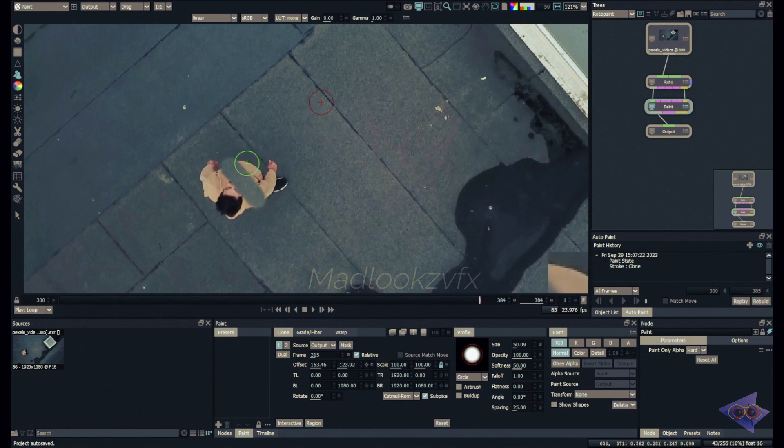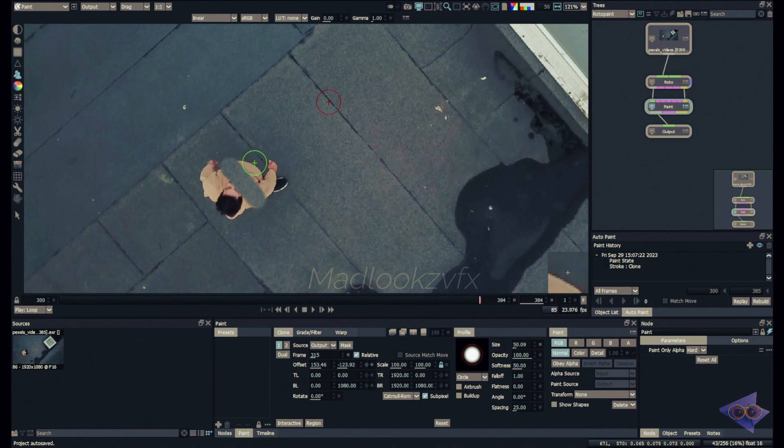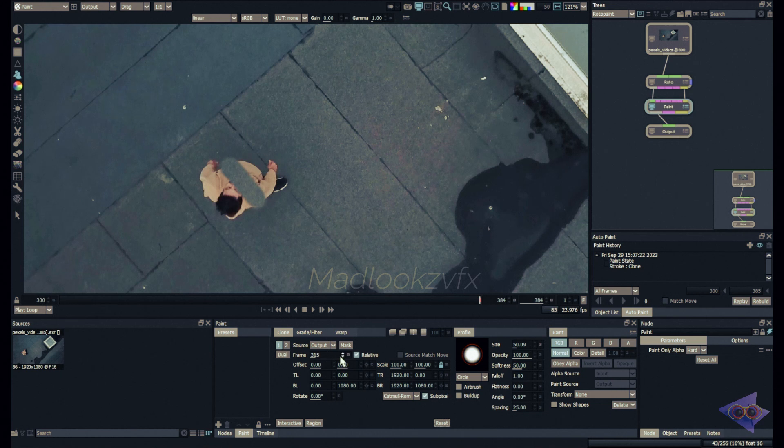I'm going to reset this, hold Shift in the keyboard, and I have selected a source and destination. So I'm cloning here and as you can see I'm able to recreate this floor.